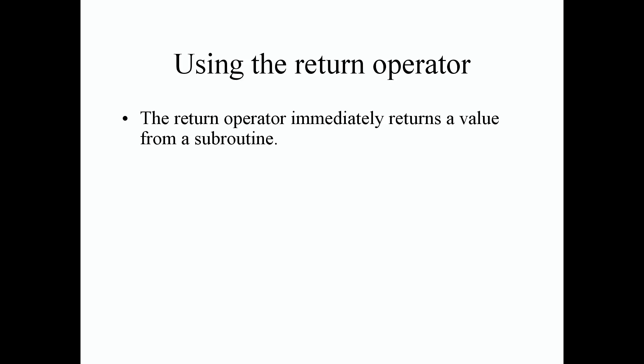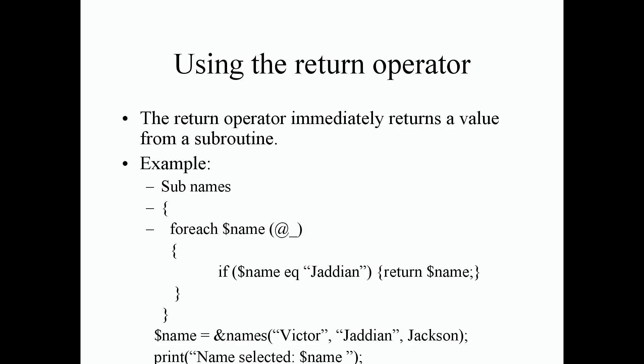We'll take a look at that in examples as well. For my example I create a subroutine called names because once I find a name I want to just return that name and stop any other code that's being executed within our subroutine. I set up a foreach control structure and of course I want the user to type in some names.